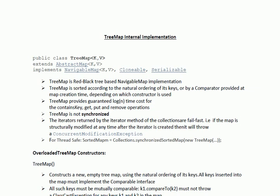In a multi-threaded environment, if you want to use TreeMap then you can make it thread-safe by calling Collections.synchronizedSortedMap() and passing the TreeMap object.